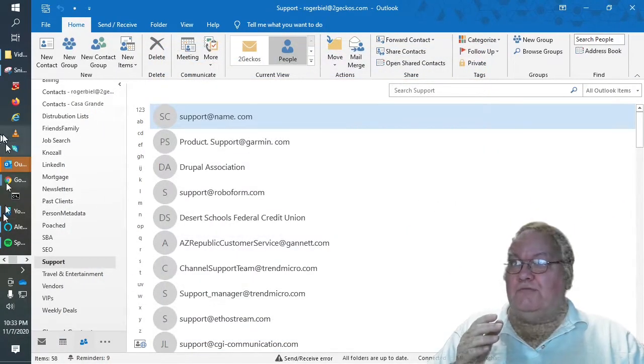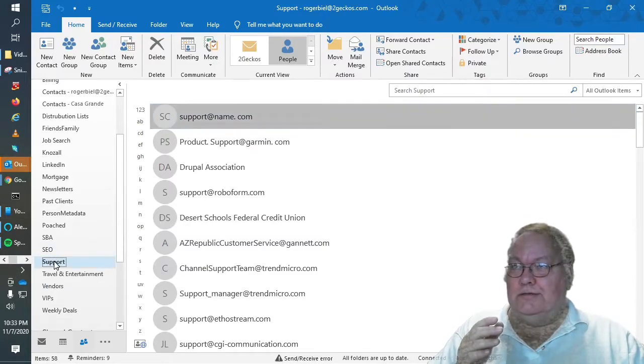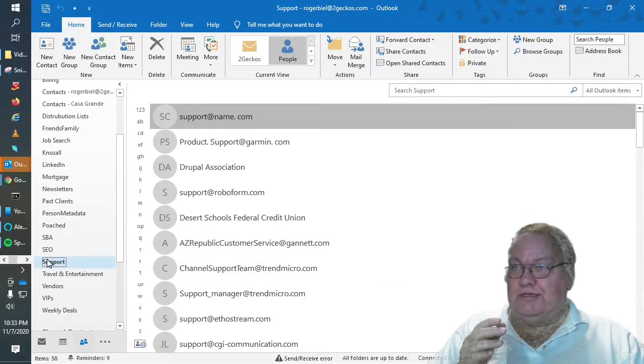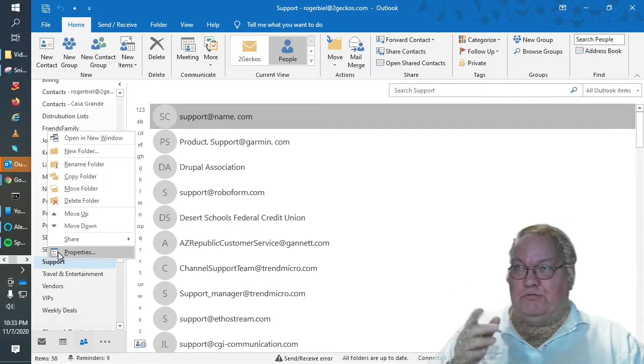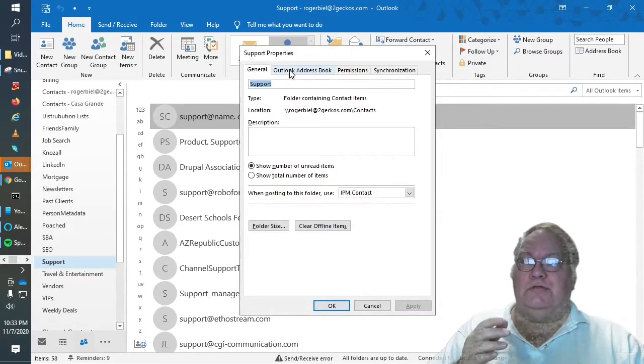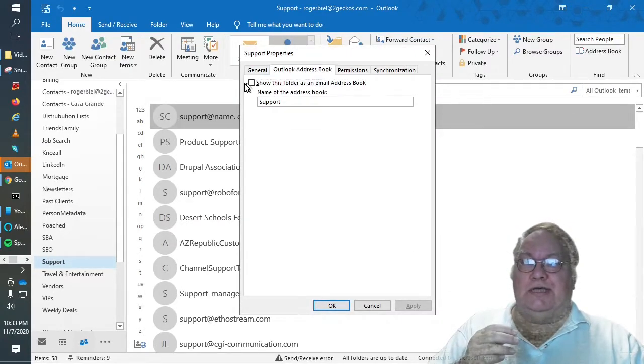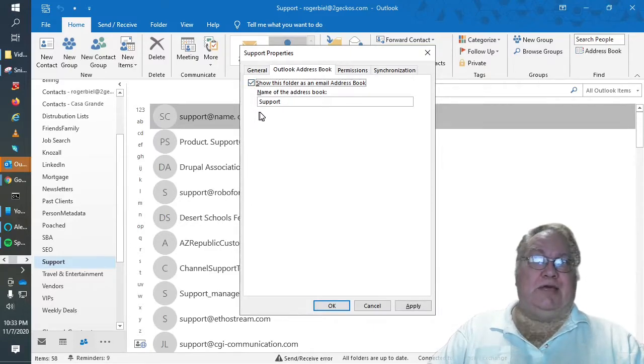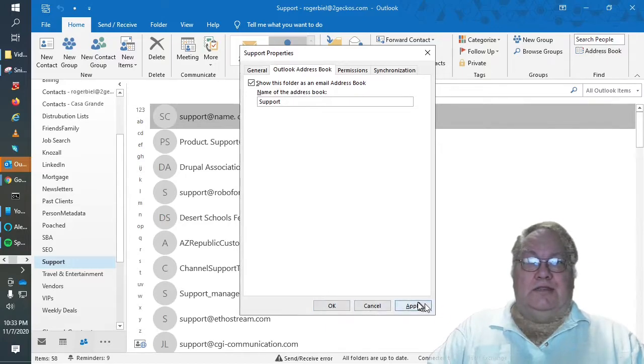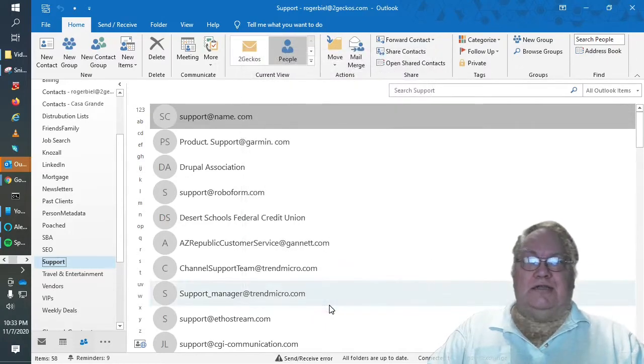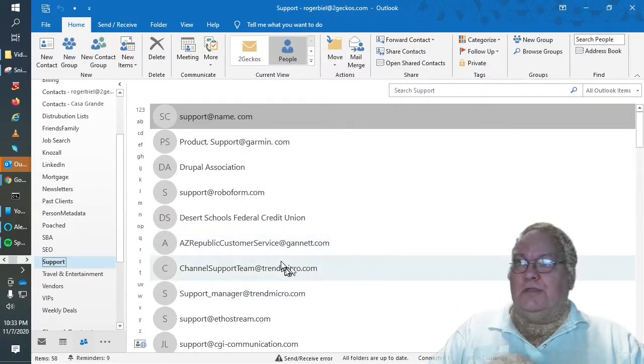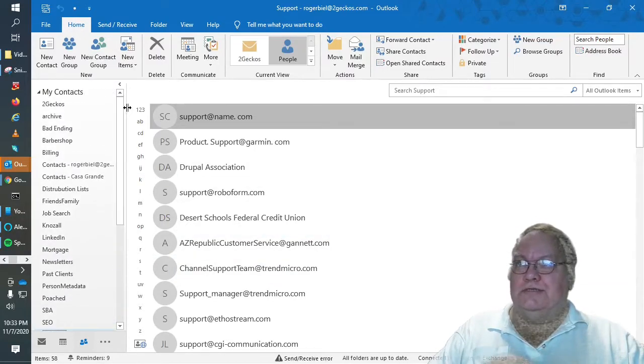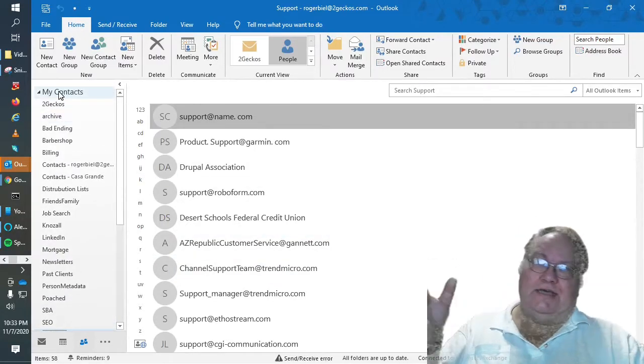I already have one here created. So if I go down here, the one thing you have to do to use it is you have to go to Outlook address book and check the box that shows this folder as an email address book.